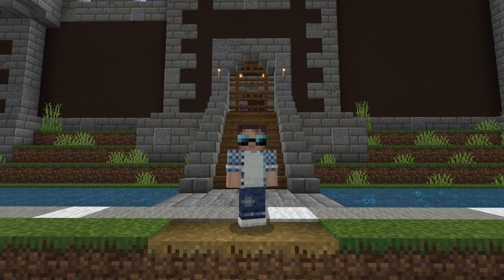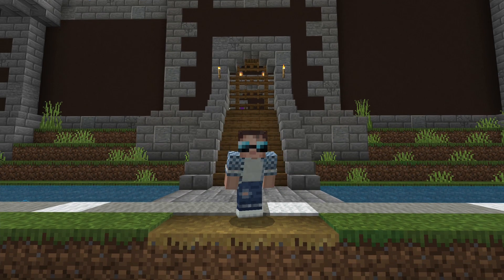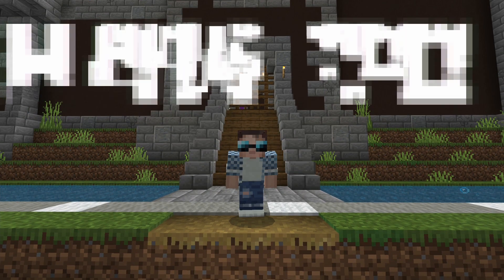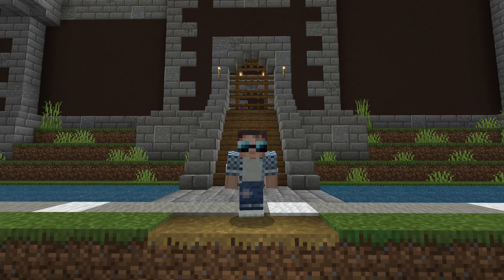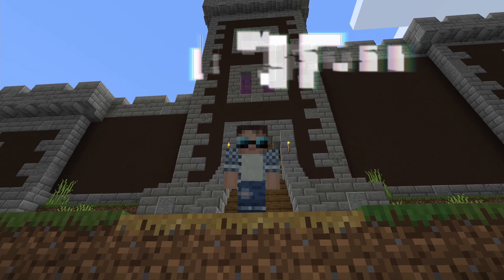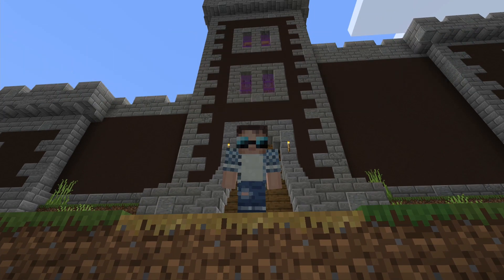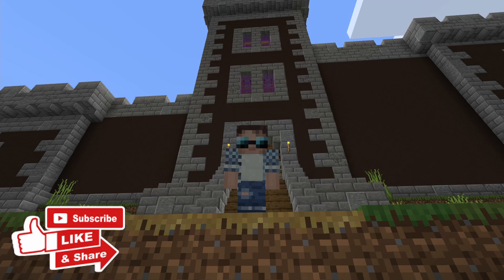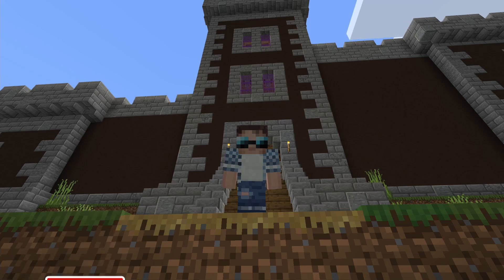Hello, I'm MrBBates1 and welcome back to another how-to video. In today's video, we are going to be looking at the new dialogue command. There are two new commands that come with this, so let's take a look and see how they work.